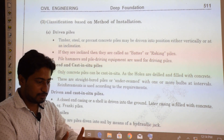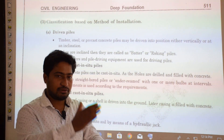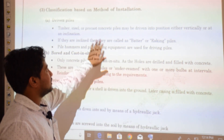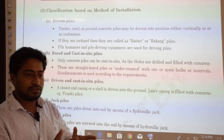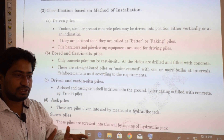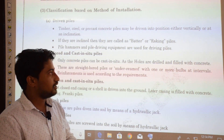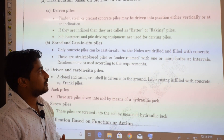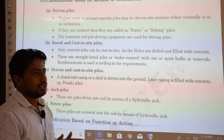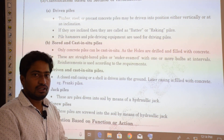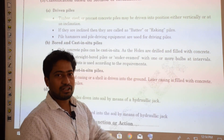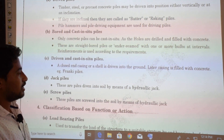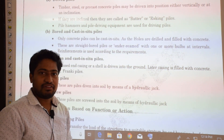Precast concrete piles are cast in a casting yard and then carried to the site where they are driven either vertically or at an inclination. If the pile is installed at an inclination, it is called a batter pile or raking pile. Pile hammers and pile driving equipment are used for driving such piles.